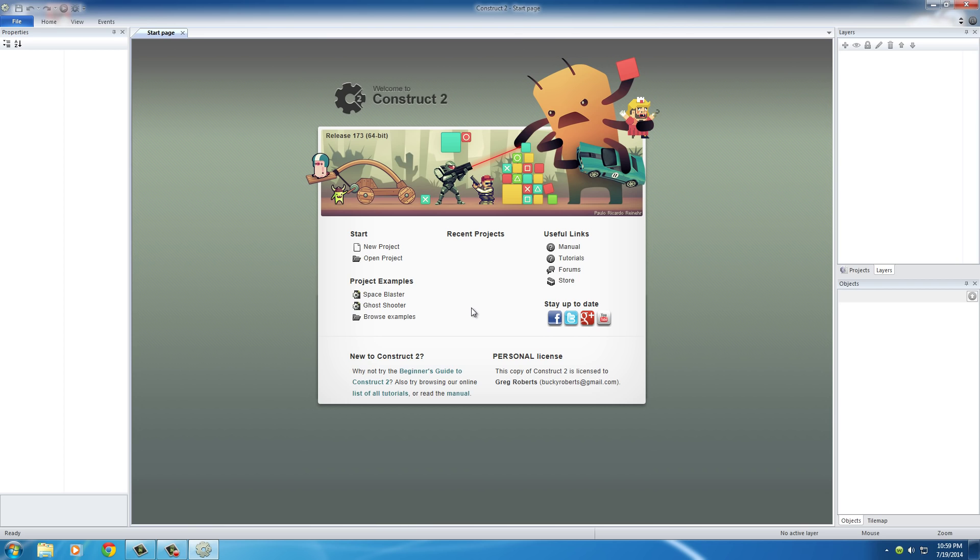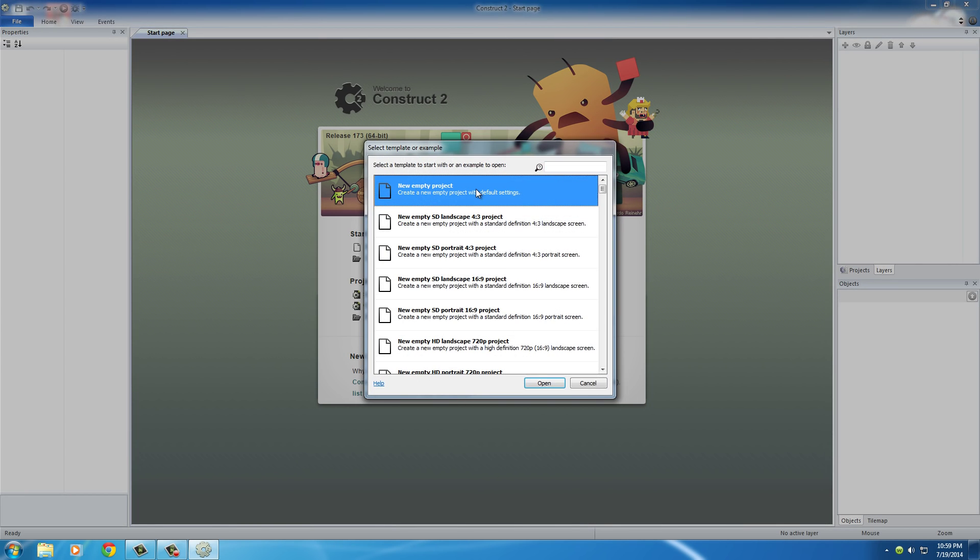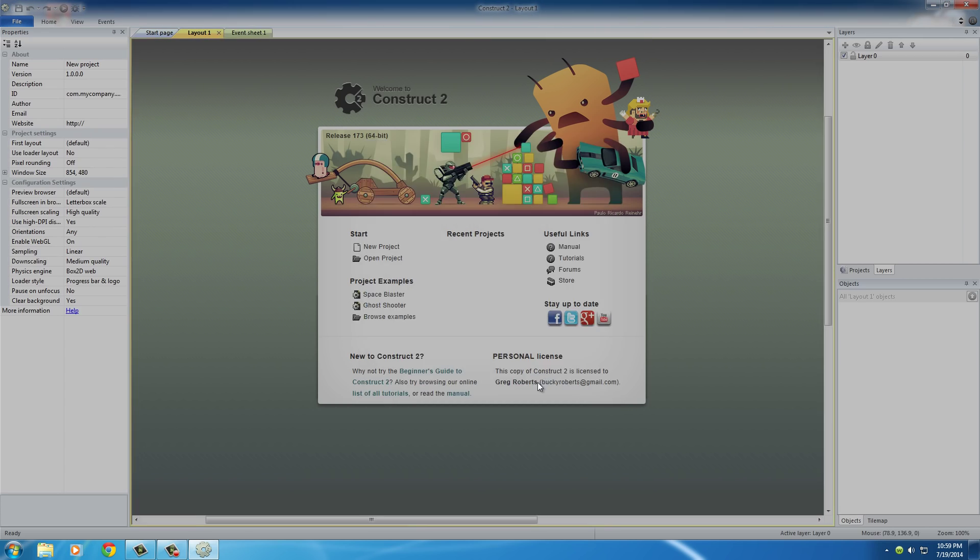Of course, the first thing that you see is this little splash screen at the beginning. Like I said before, just click New Project and create a new empty project.